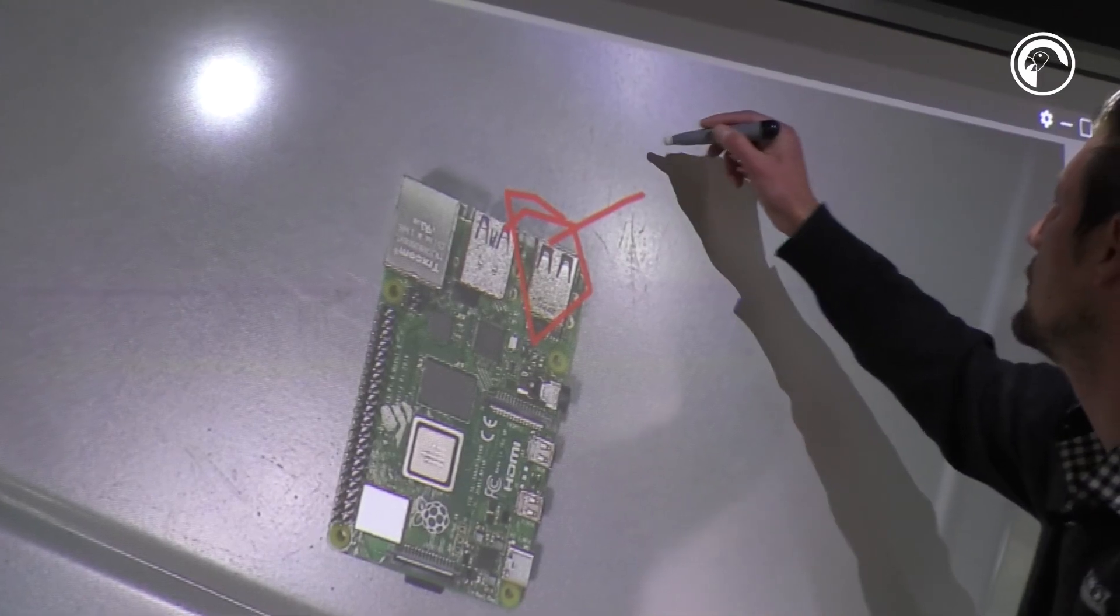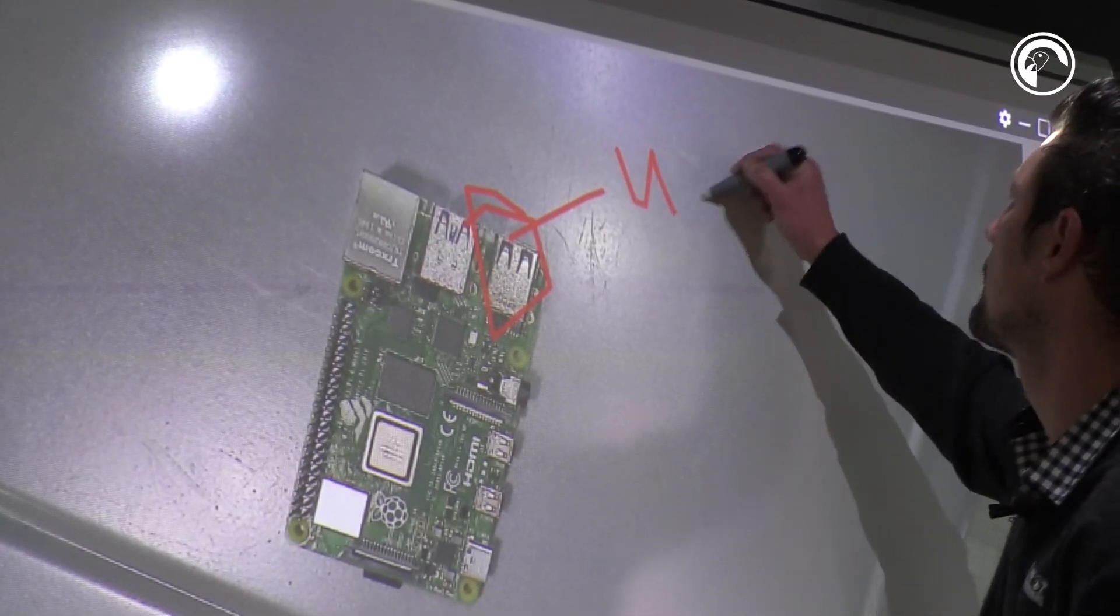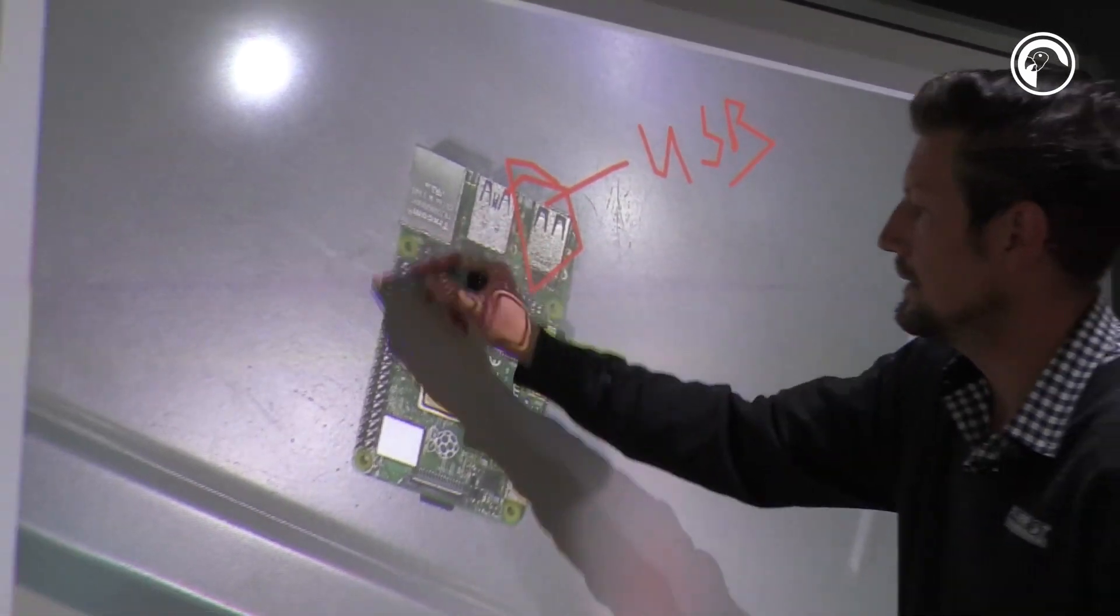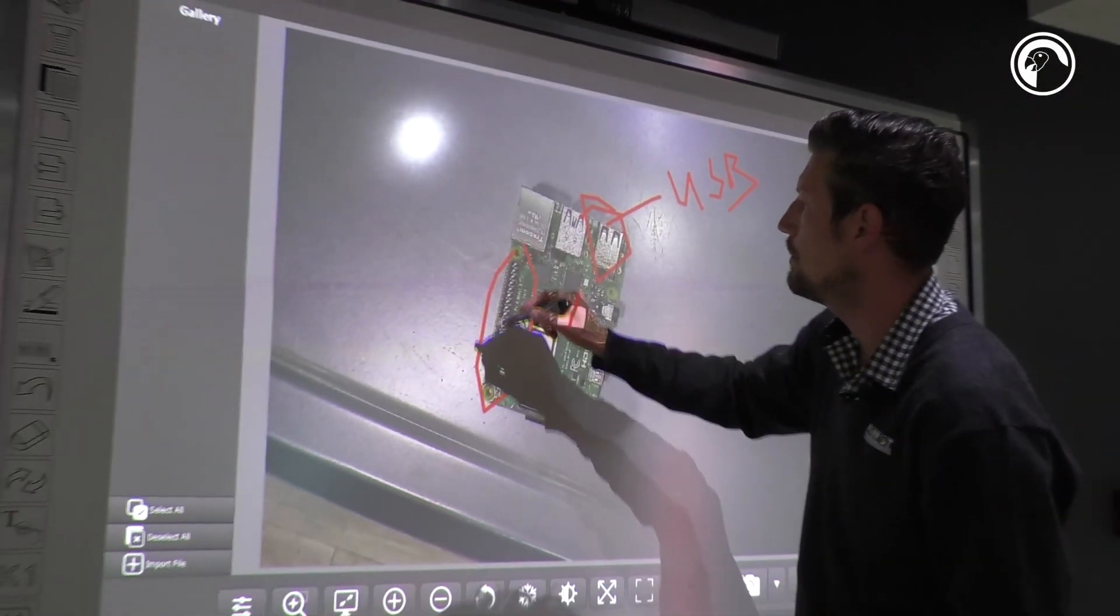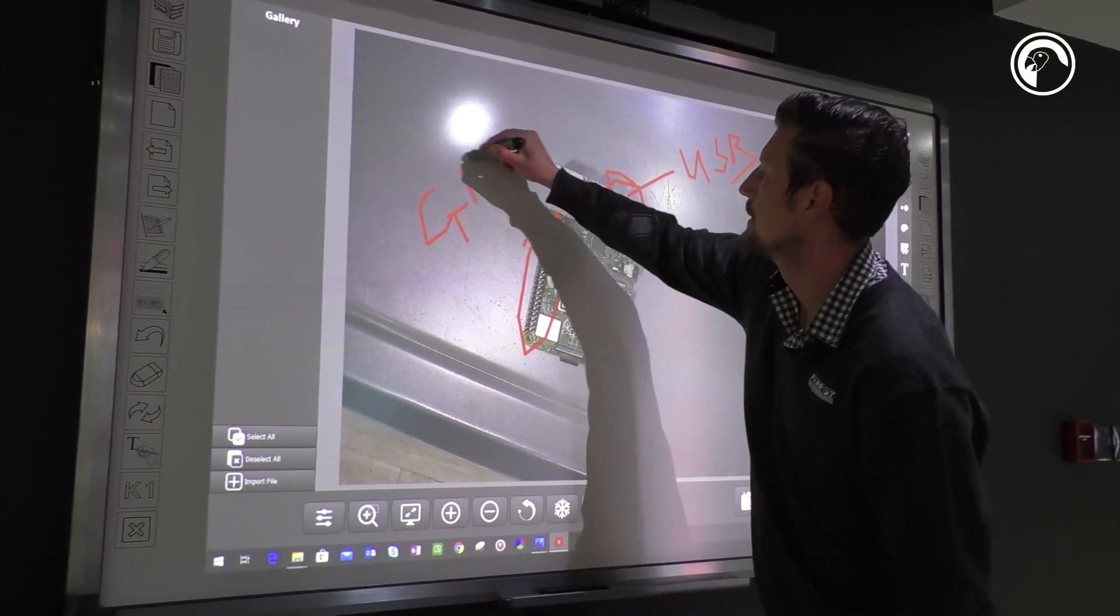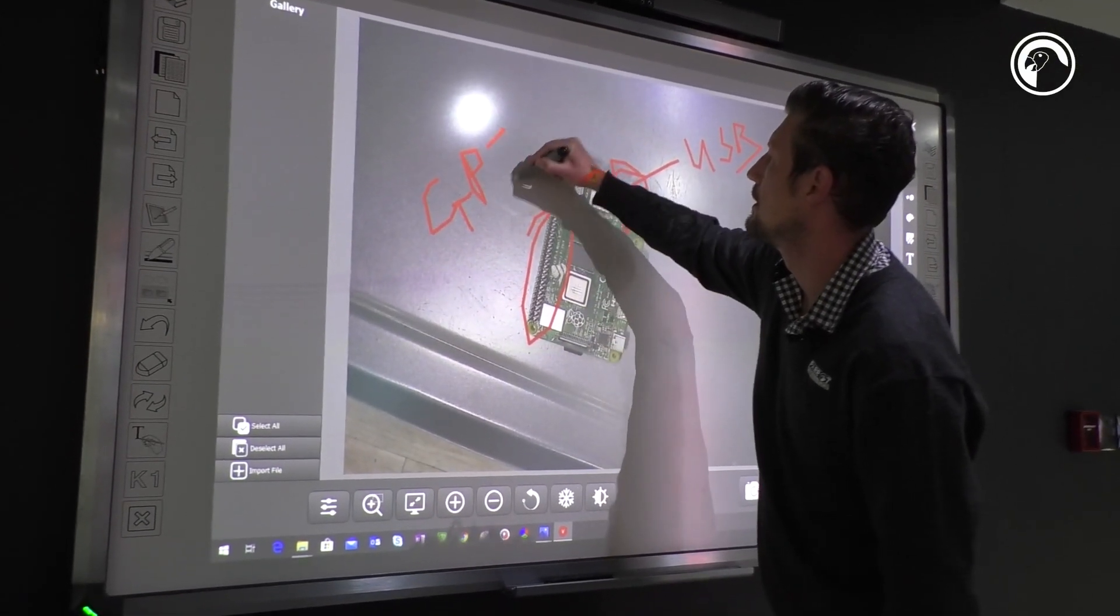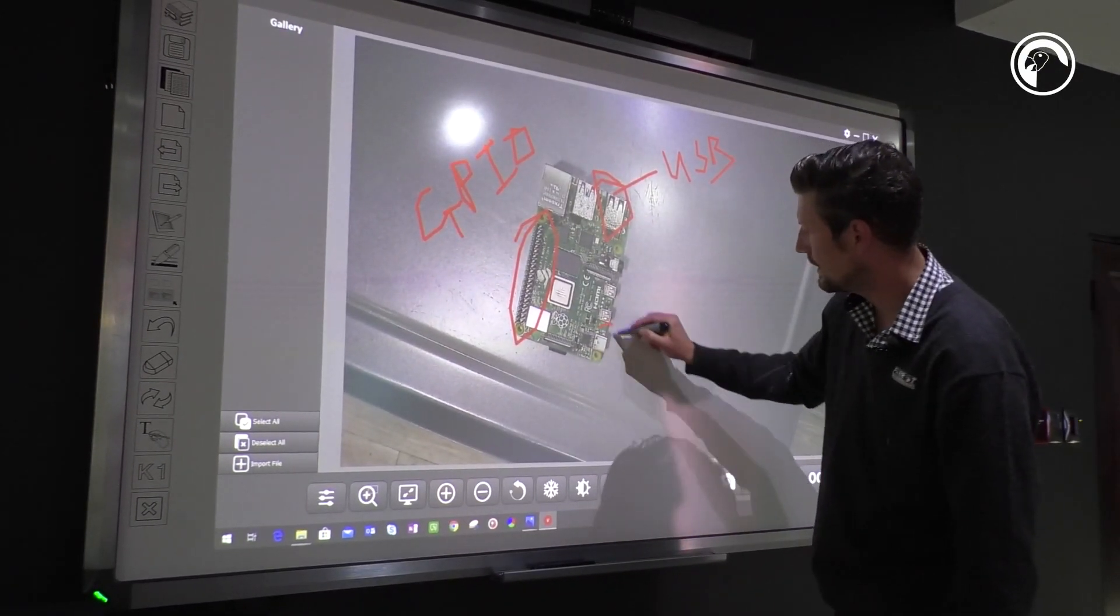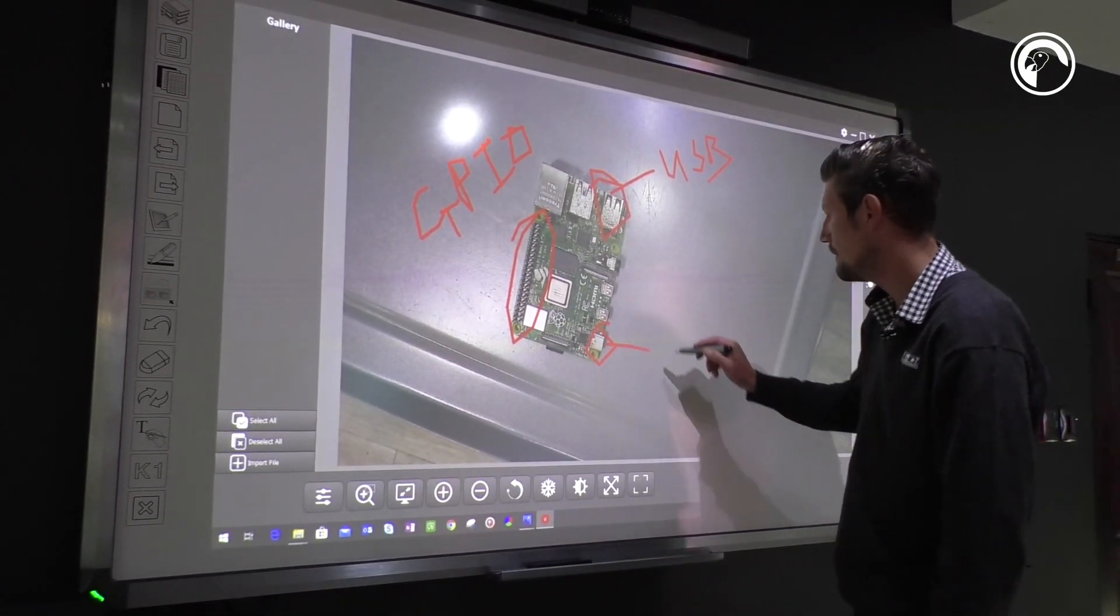For instance, that is our USB port. Here are the GPIO pins, and then of course here is my HDMI port.